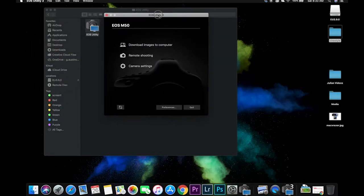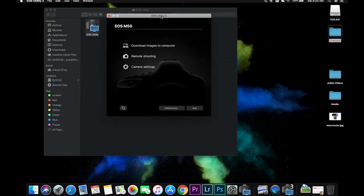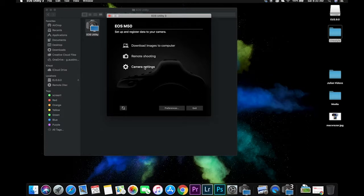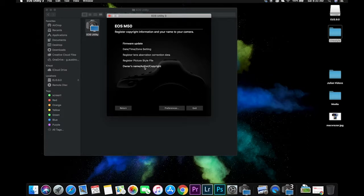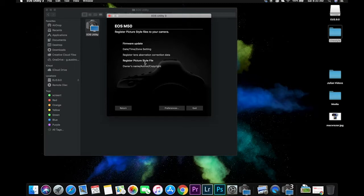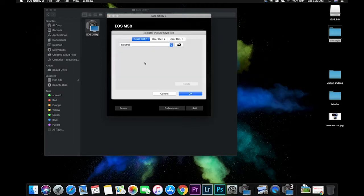From here we're going to go to camera settings. It's a third option. And then there's more options here. We're going to go to register picture style file. So that's the one we're going to add. Click on that one.